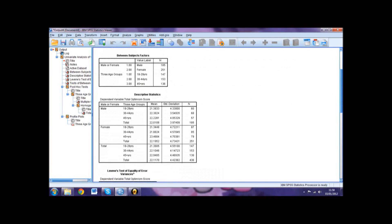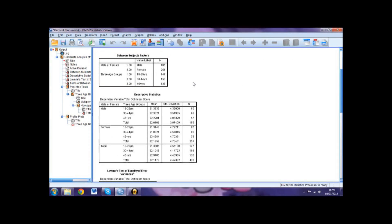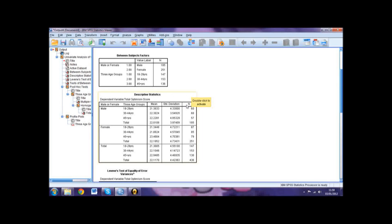If we look at the output, the first table is the Between Subject Factors, showing how many participants were in each group. It is important to check this to ensure that all data has been input correctly. The next table, Descriptive Statistics, shows the mean, standard deviation, and total number for each variable.